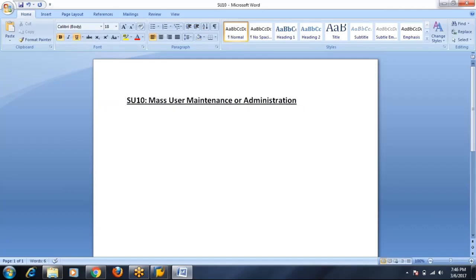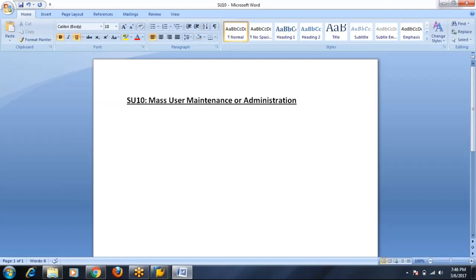So what is the advantage of SU10? At a time you can create multiple users, you can modify multiple users, you can delete multiple users, a role can be assigned to multiple users.